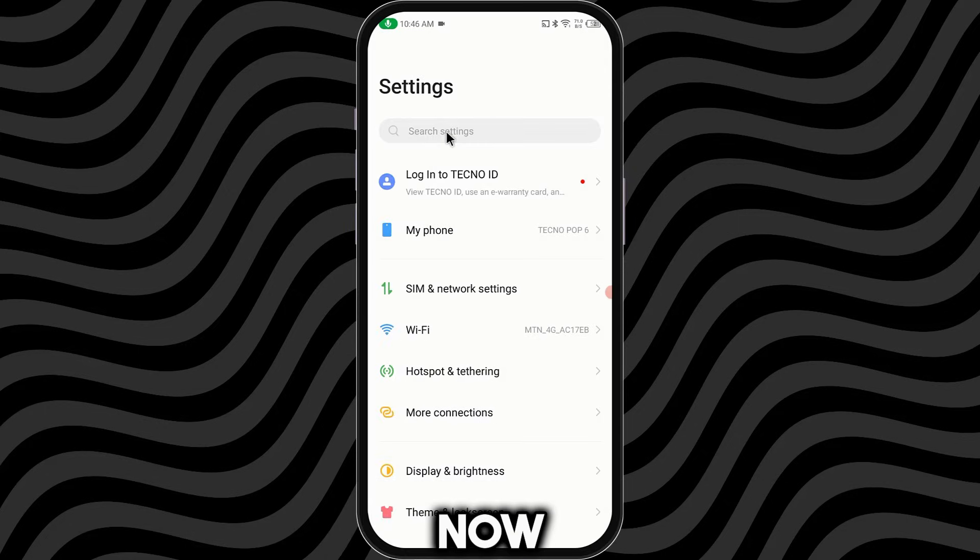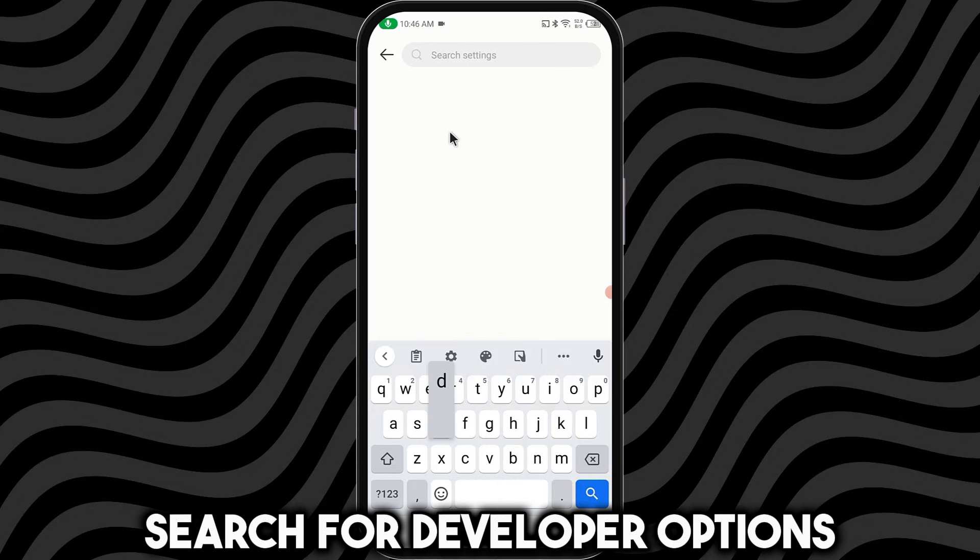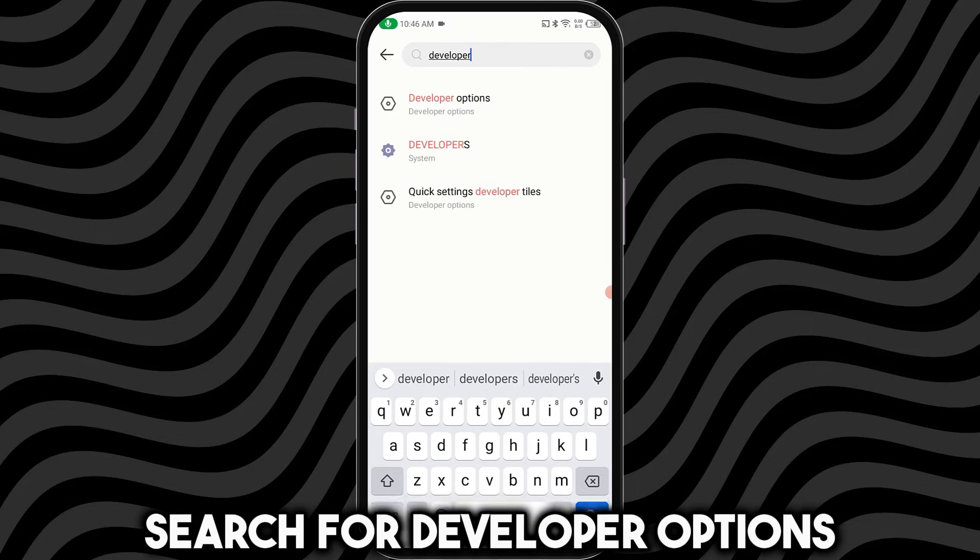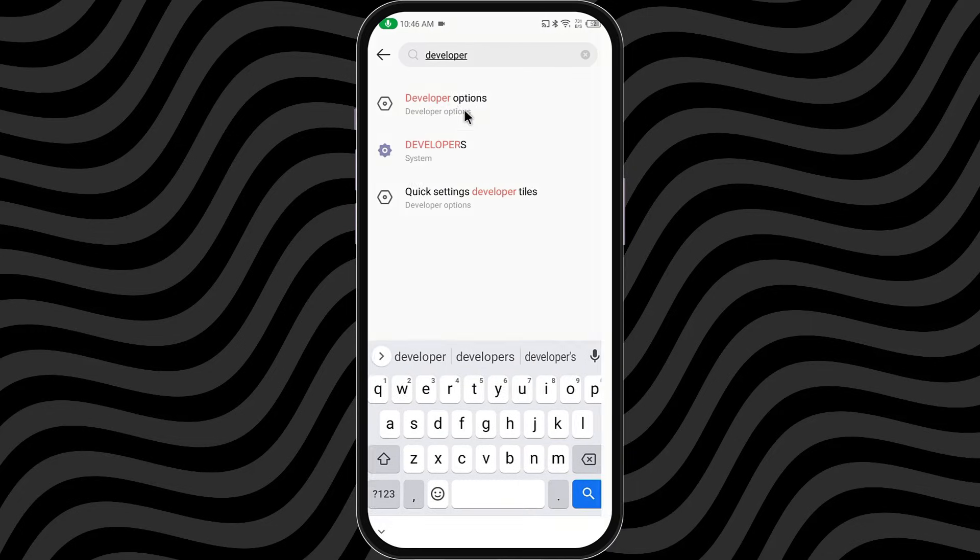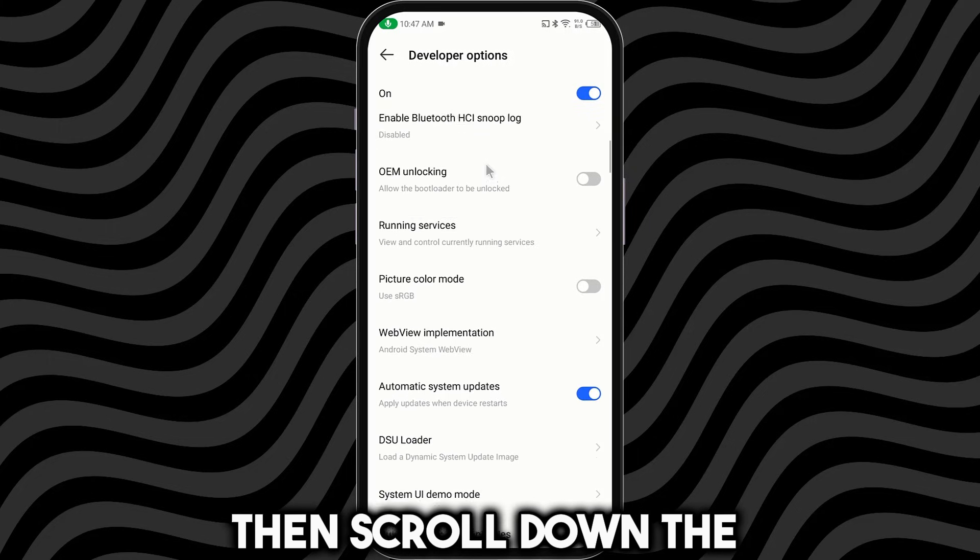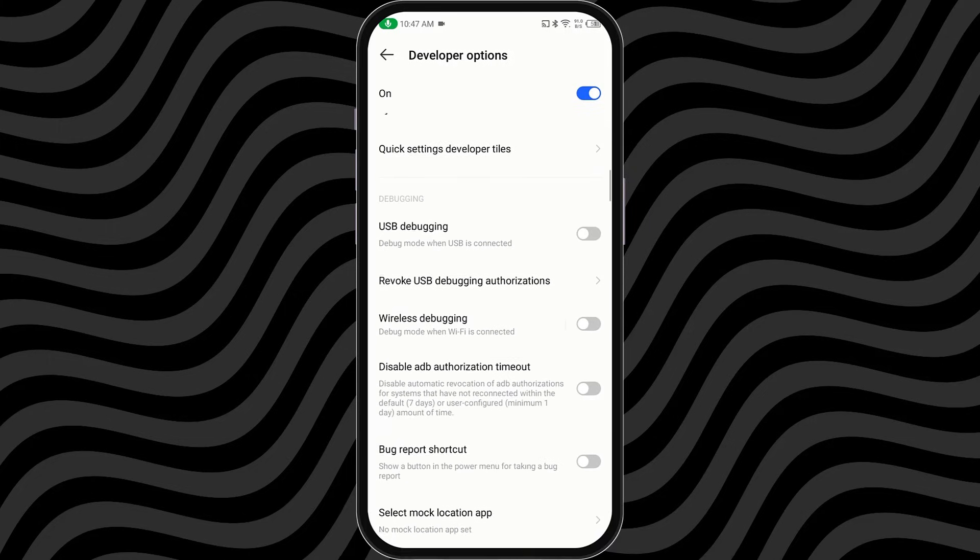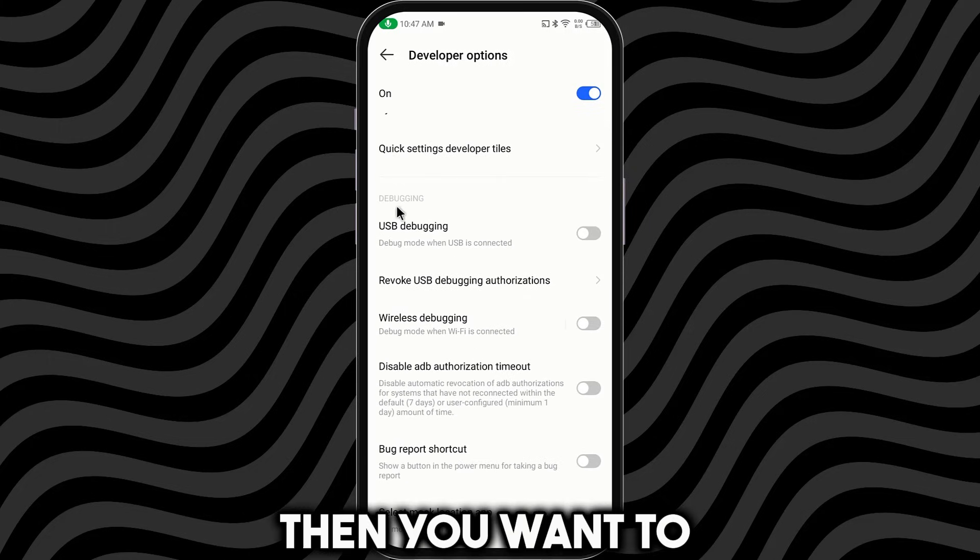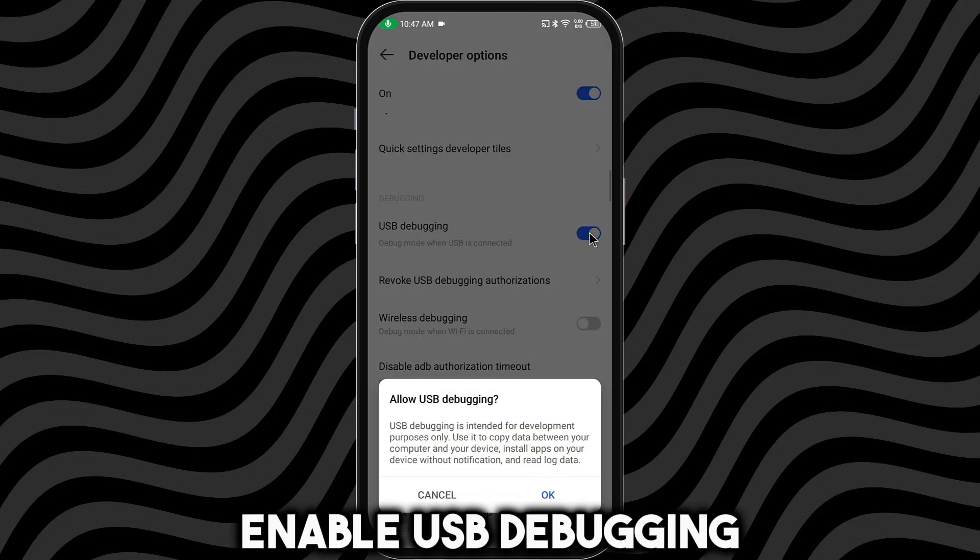Now, click the search bar and search for Developer Options. Then scroll down to the section labeled Debugging. Then you want to enable USB Debugging.